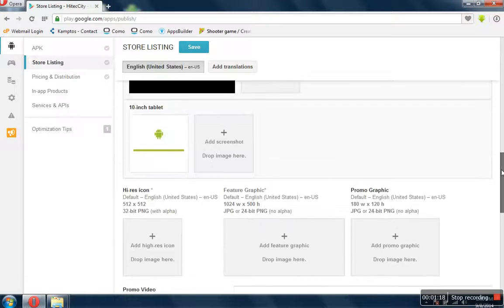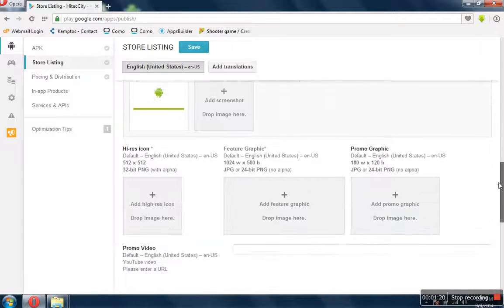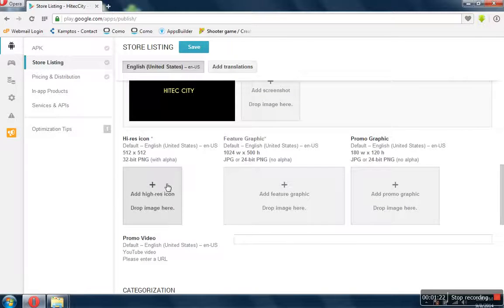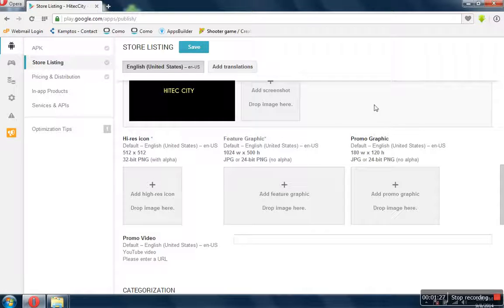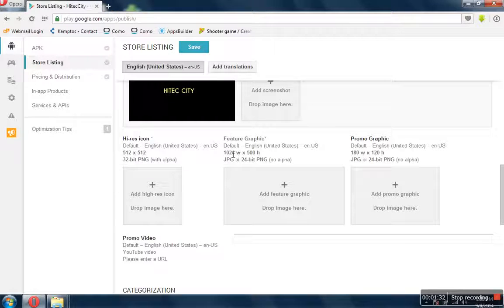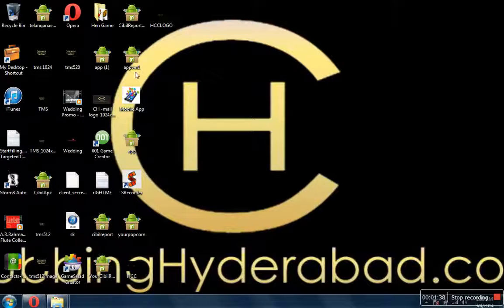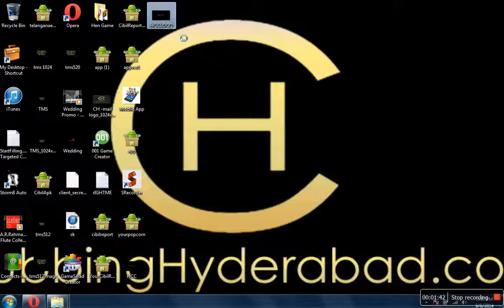Now here we have different requirements — it should be 512x512, so I have to modify the banner, and also here we require 1024 and 500. I'm going to have to modify it. I'm going to open this with Paint.